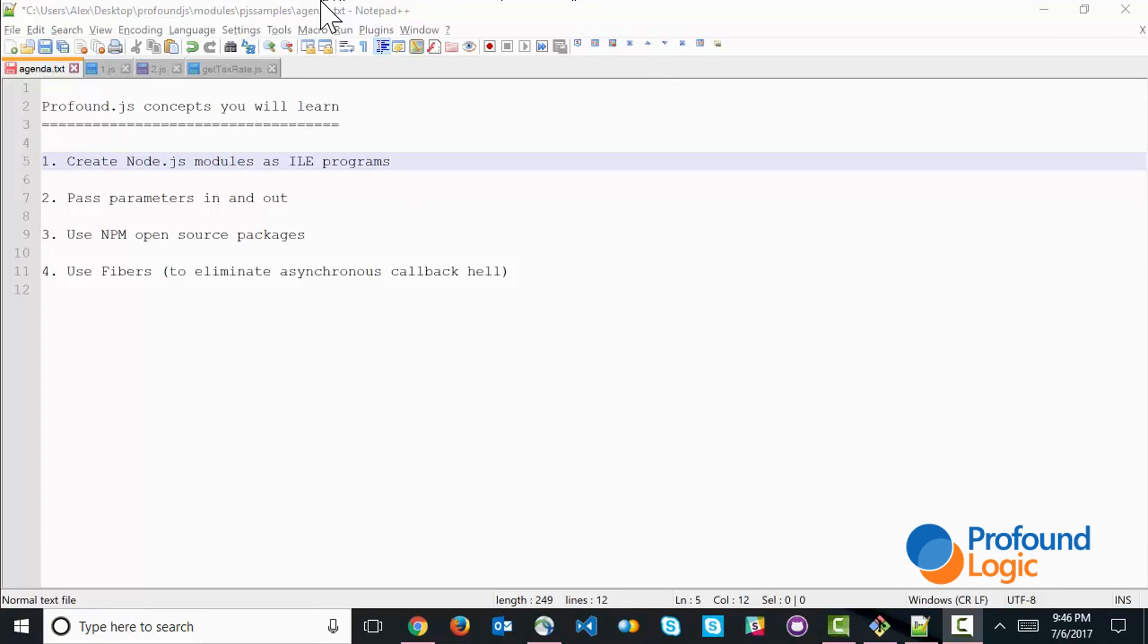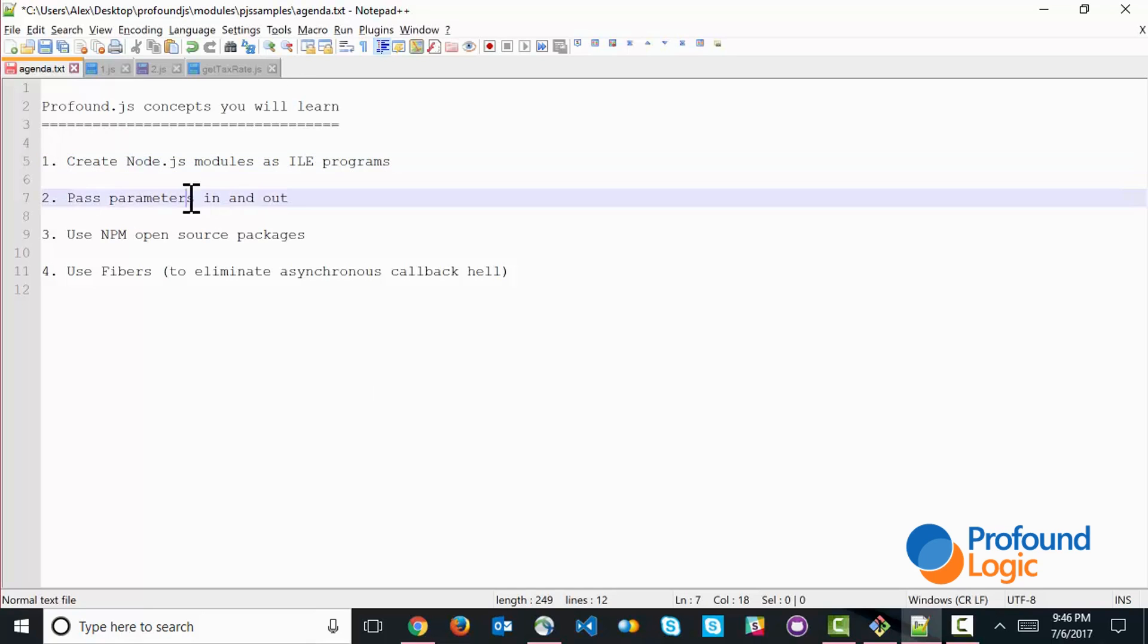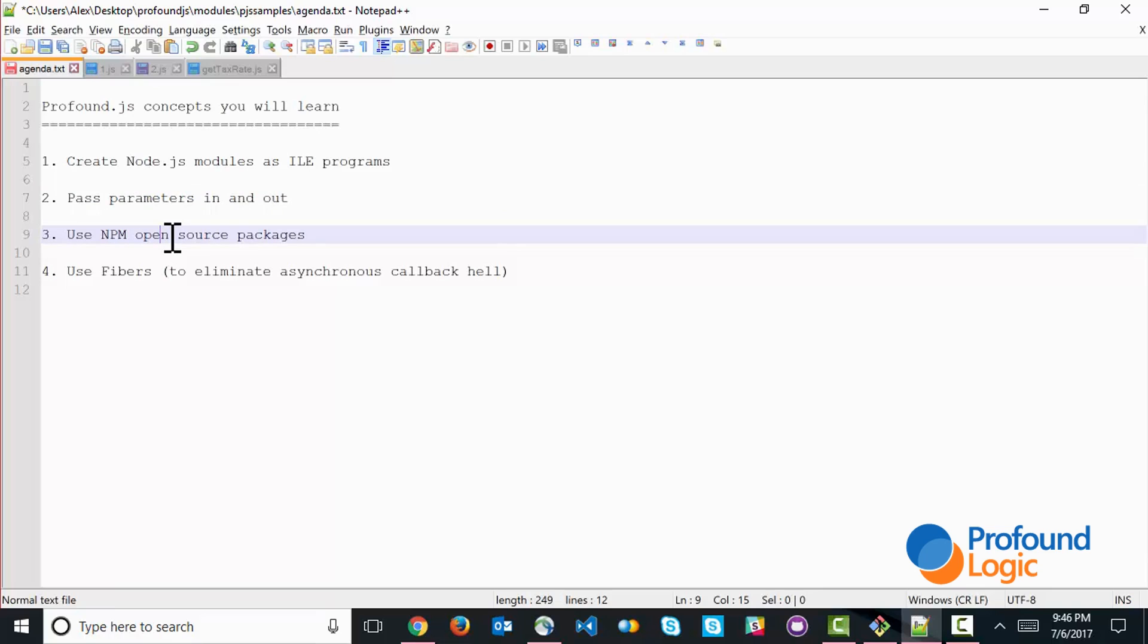First one is creating Node.js modules that act like ILE programs so that you can call them directly from your existing applications. Secondly, how to pass parameters in and out of those modules that you create. Third, how to use NPM packages. This is very important to connect to the outside world, and in this particular case, we're going to use an NPM package to connect to a SQL Server database.